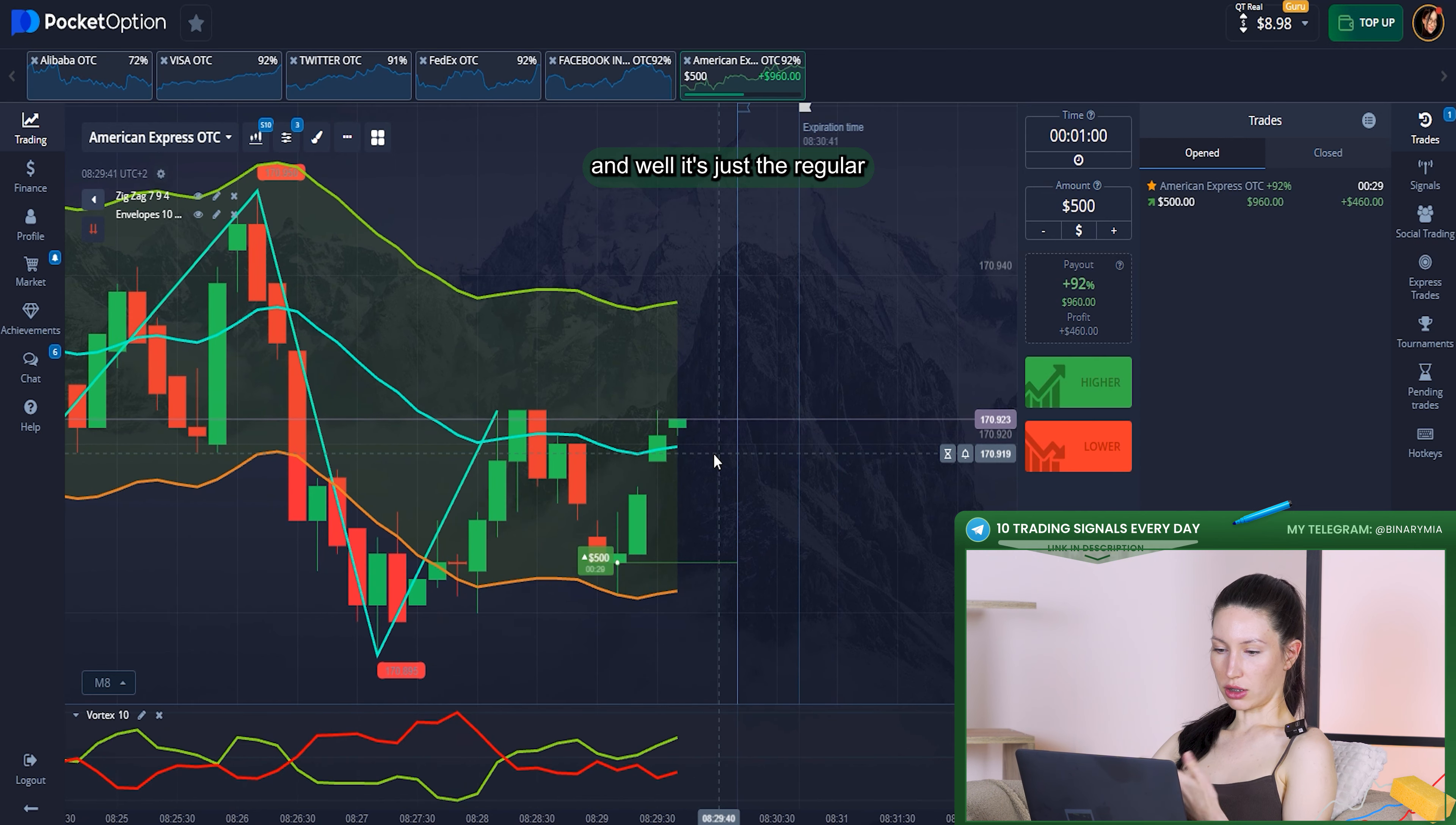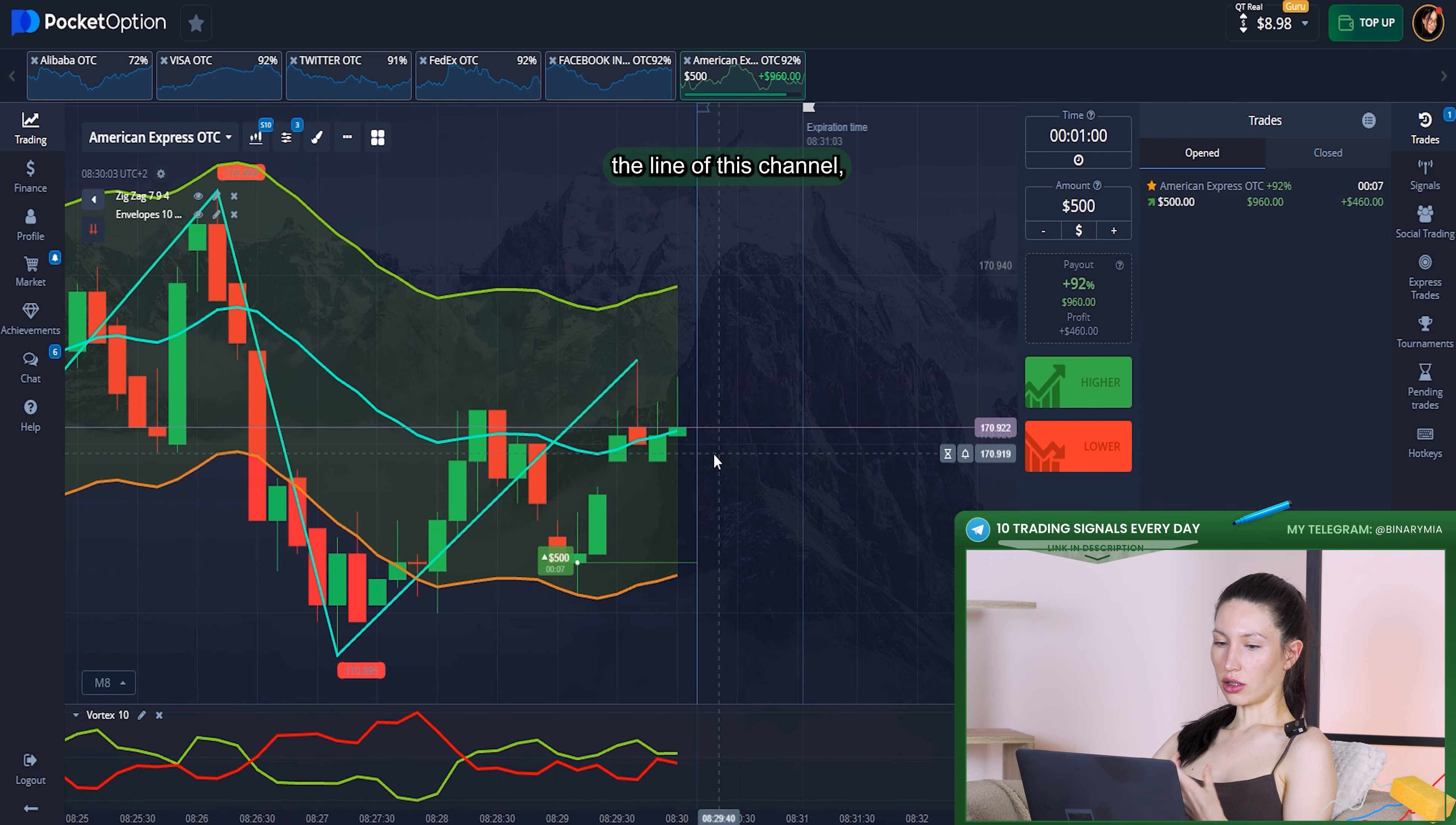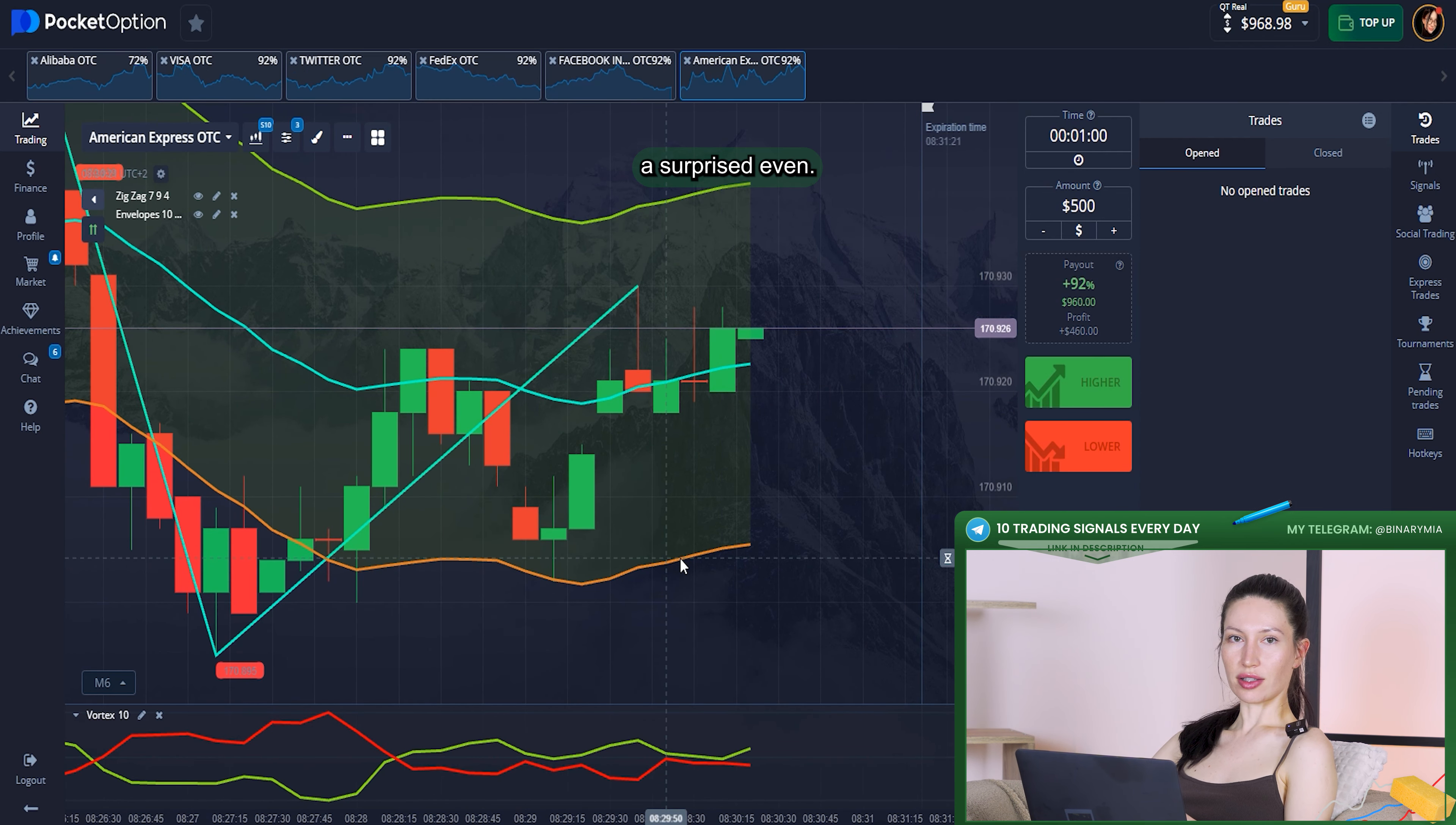As you can see, the momentum indicator is showing direction immediately when the market has fixed its trend. And what about the envelopes? It's just a regular channel where candles should be inside of it. If candles break the line of this channel, that means the trend should be changed as well. In a few seconds we'll see results which should be positive because it was absolutely perfect analysis.